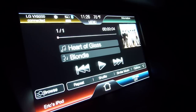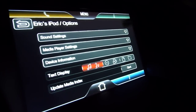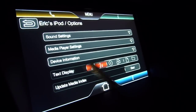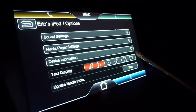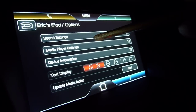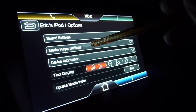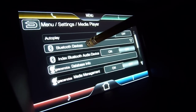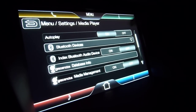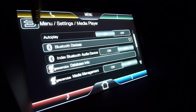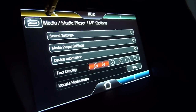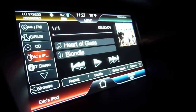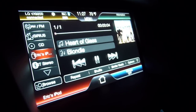Your options as far as the iPod is concerned are pretty much the same. In your sound settings you can change your text display for different formats, and then go into your media player settings. This is your setup for autoplay and your Bluetooth devices. That's kind of how that works. Quick audio demo.